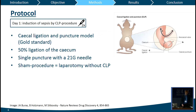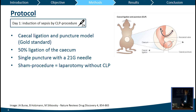We performed the CLP procedure, which is currently the gold standard. The procedure involves ligating the cecum at 50% and subsequently puncturing it with a 21G needle, creating continuity between the lumen and the peritoneal cavity. In sham mice, we performed laparotomy but without the CLP procedure.